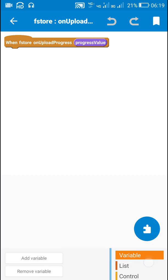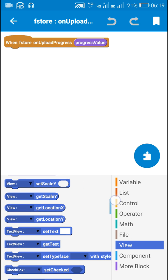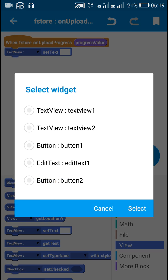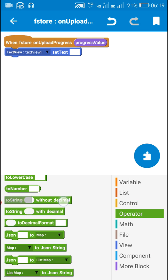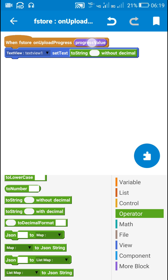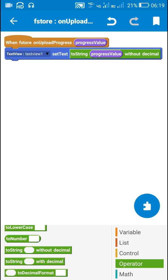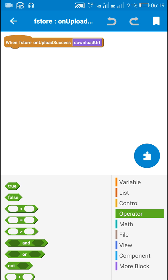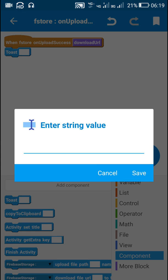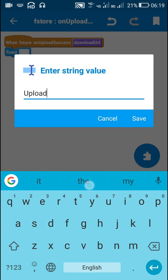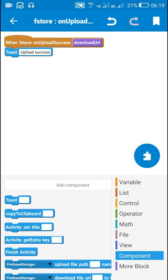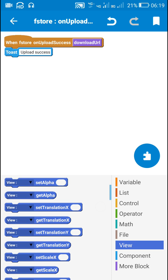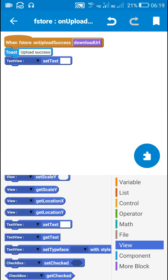On upload progress, I will display the progress value in TextView1 using these blocks. On upload success, I will show a toast message saying 'upload success', and I will also display the download URL in TextView2 using the block 'TextView2 set text download URL'.